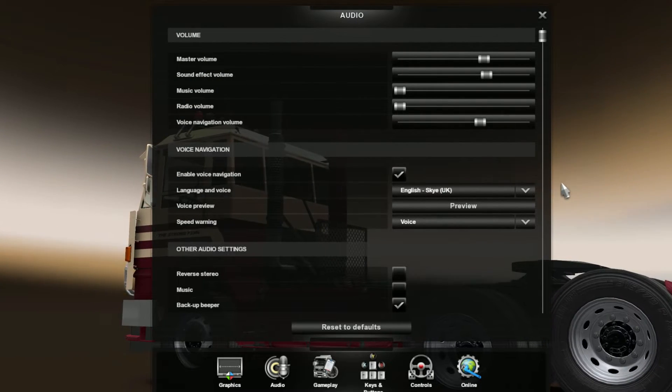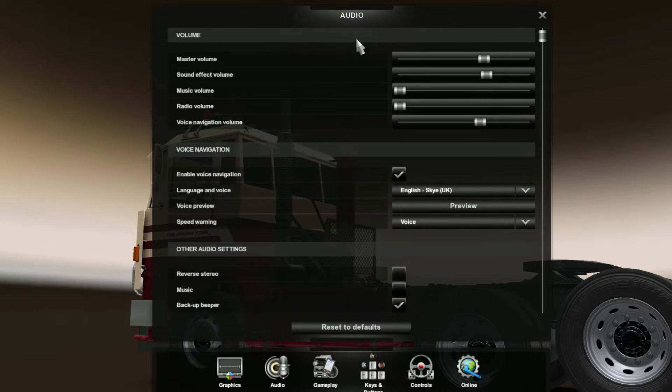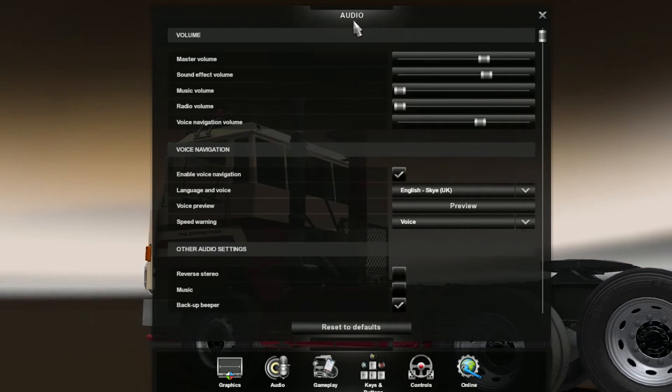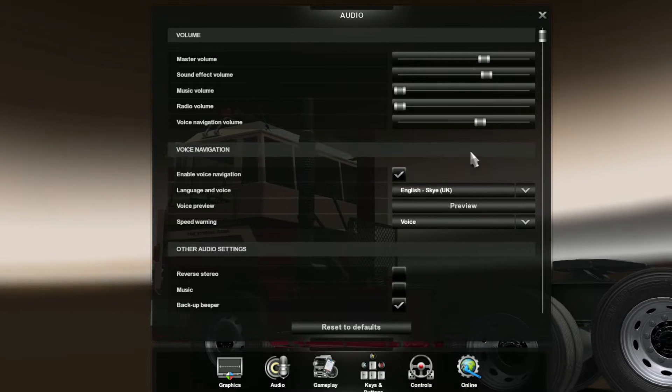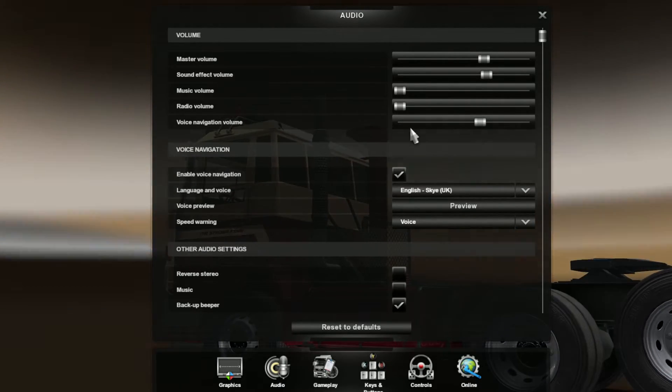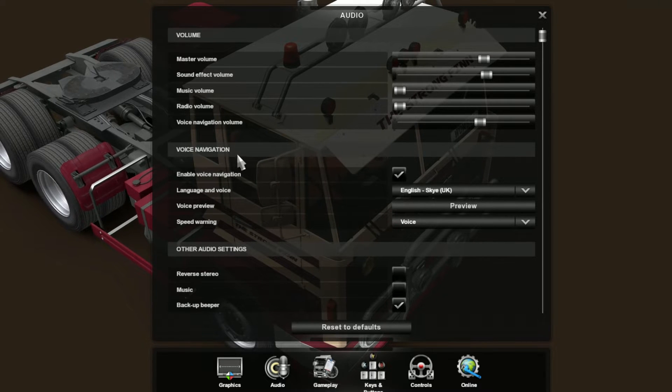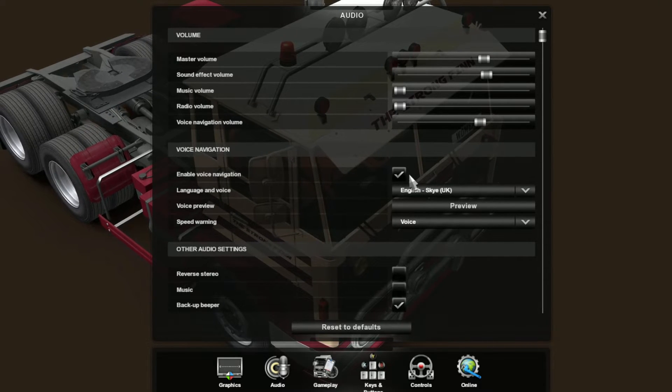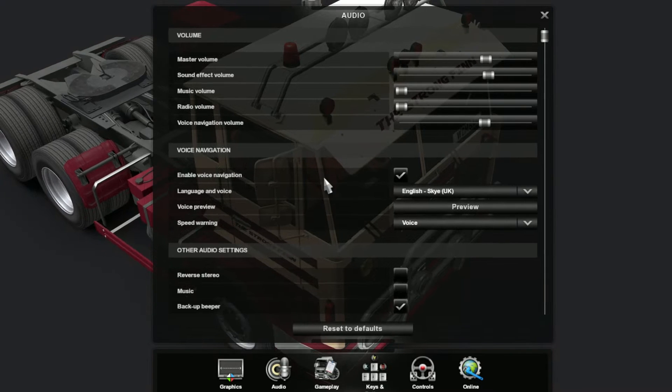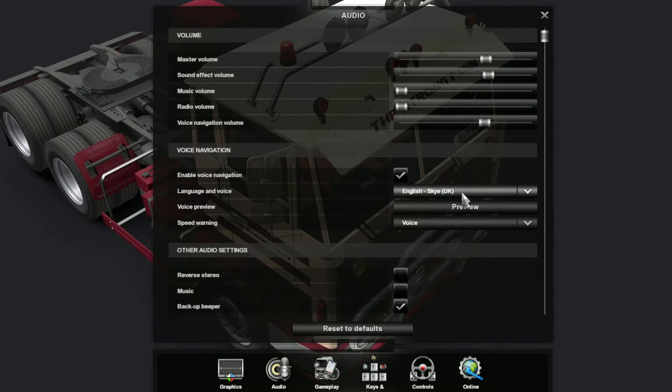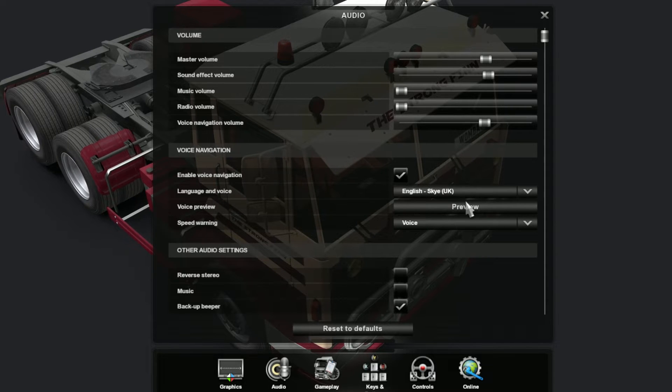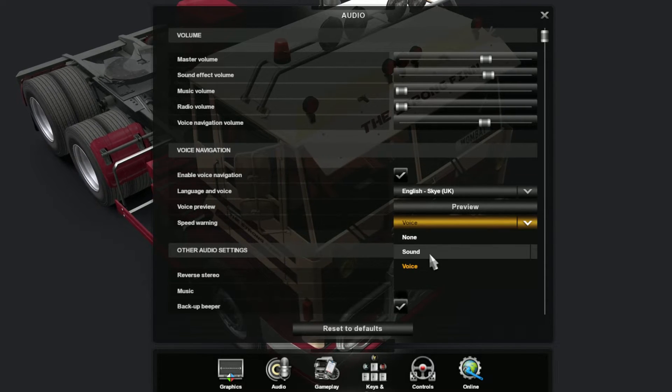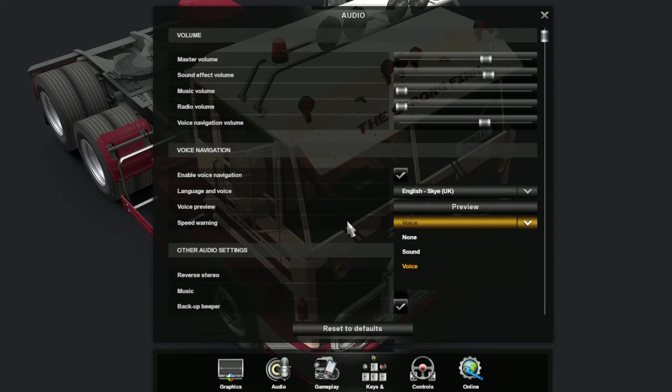You'll find the voice navigation settings in audio settings. The different sections you can adjust are the voice navigation volume, and then you can enable voice navigation. That's a good thing to do if you want to use it. You have a ton of voices we'll go through in a bit, and you can also use the voice as a speed warning.